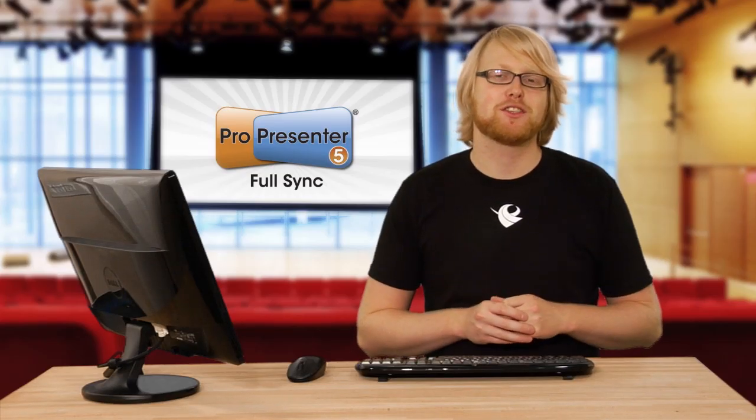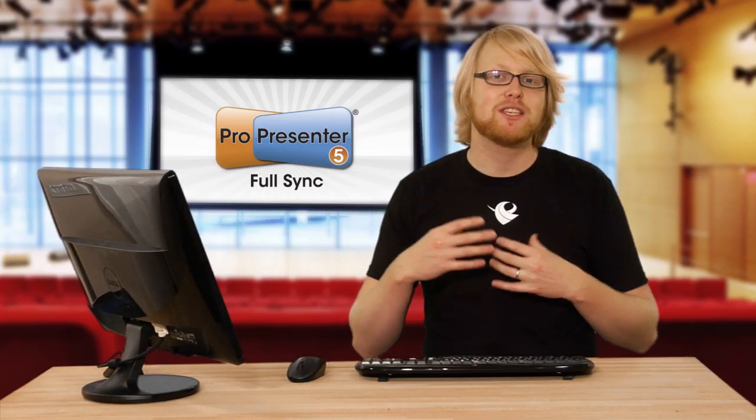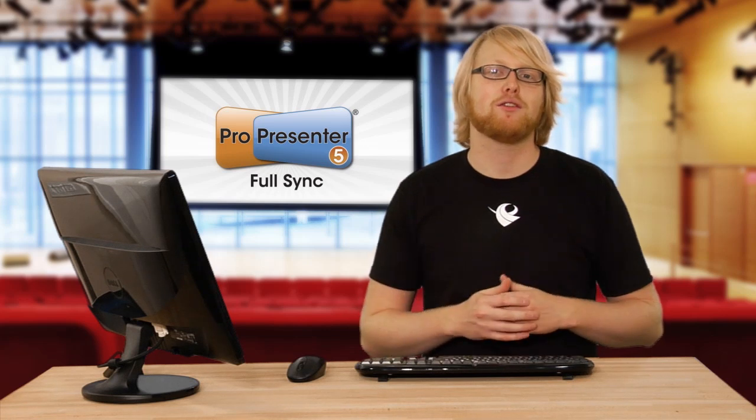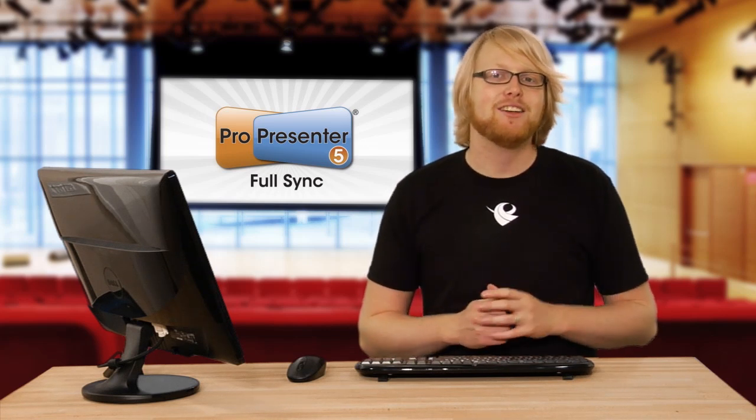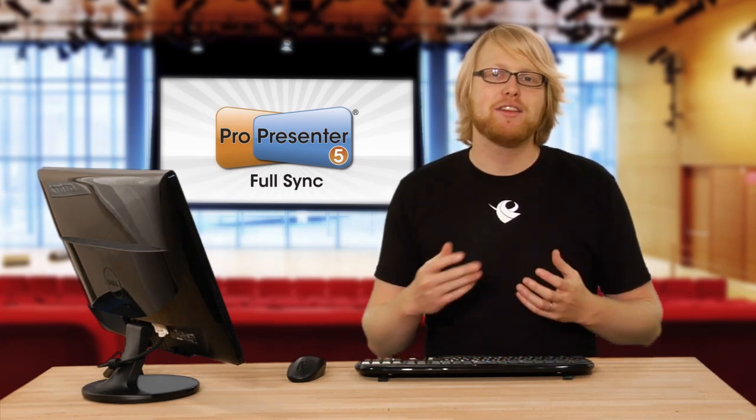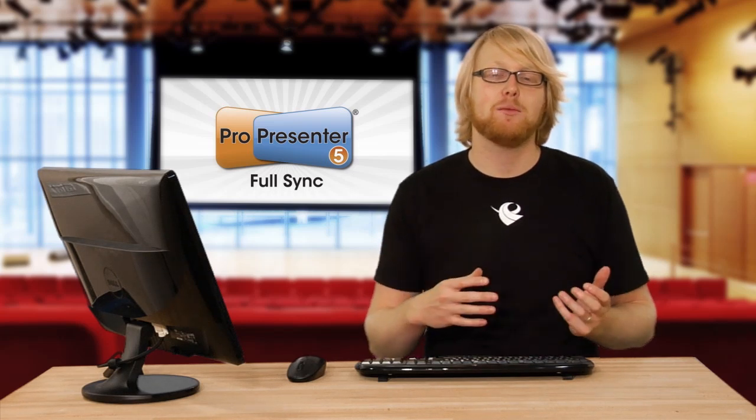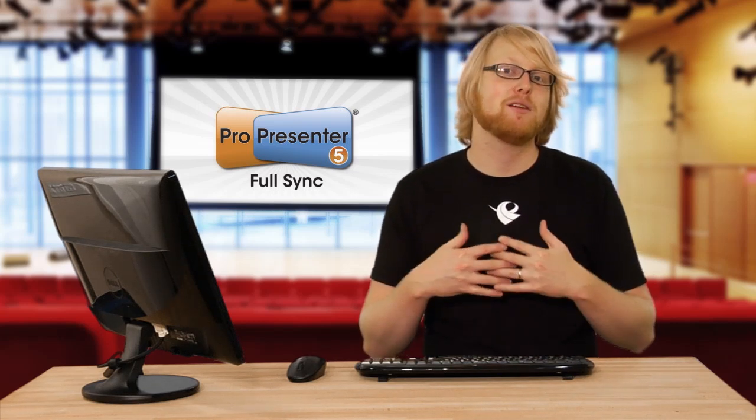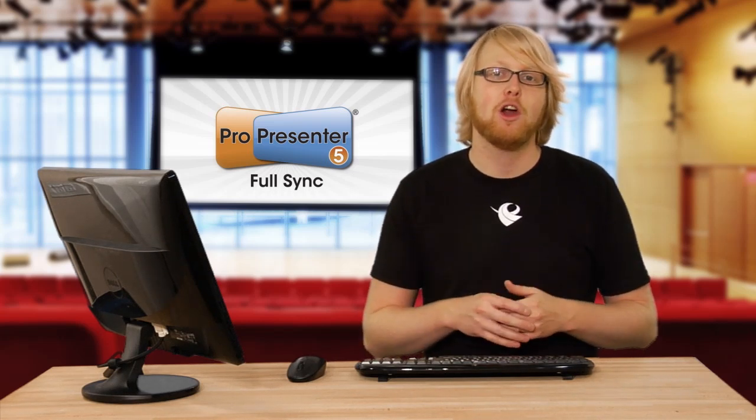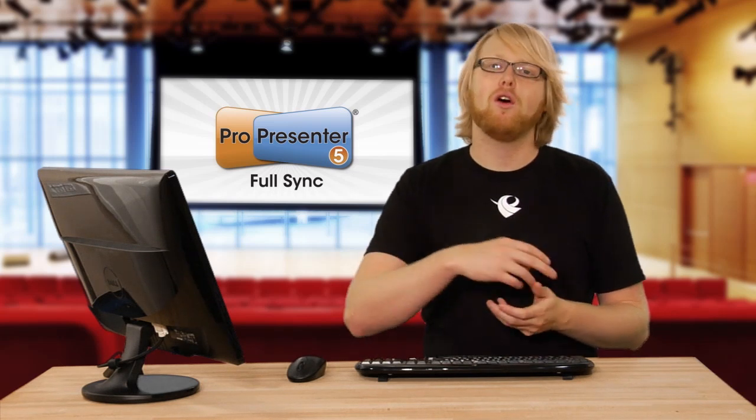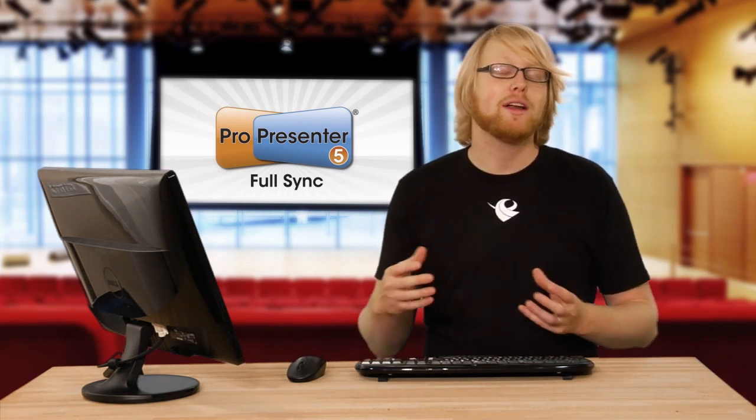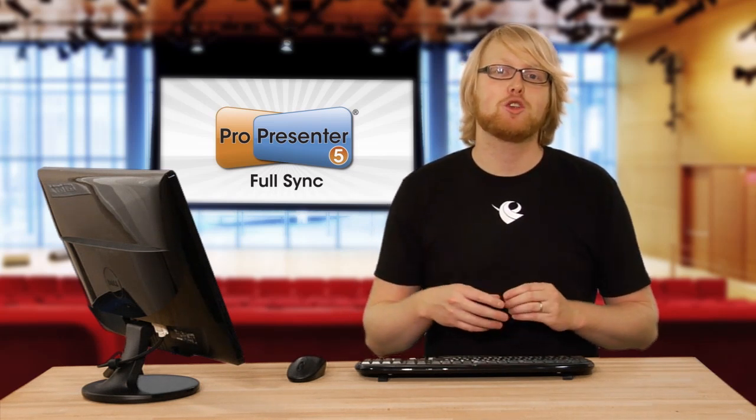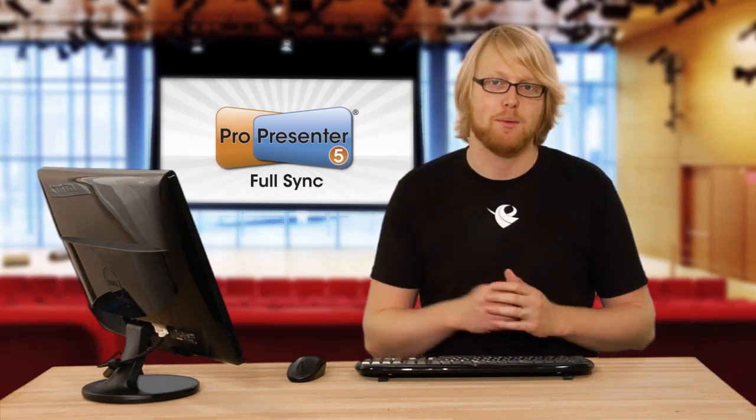With the new sync features inside ProPresenter 5, you can now sync all the files that help ProPresenter run, not just your library documents. This means that you can either create documents at home and have them sync to your local church campus, or you can sync them between all computers in the same campus, or even sync them between computers across multiple campuses.